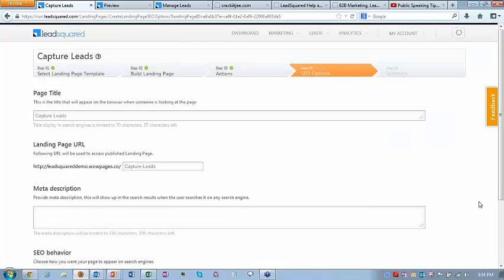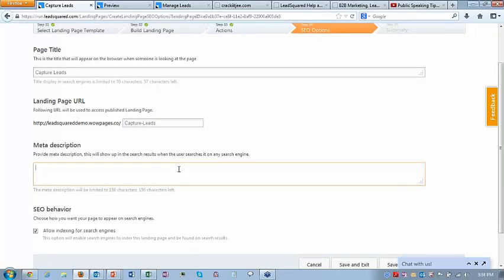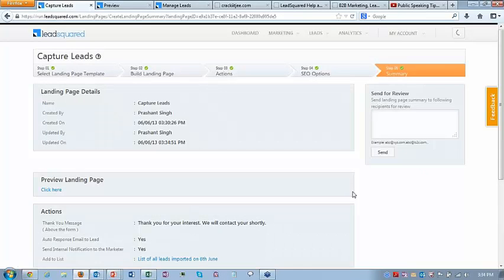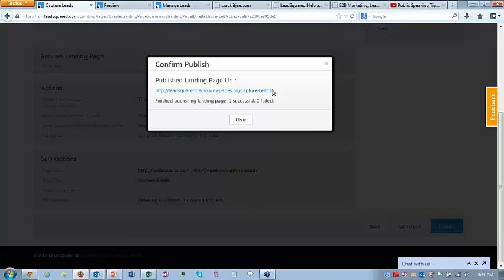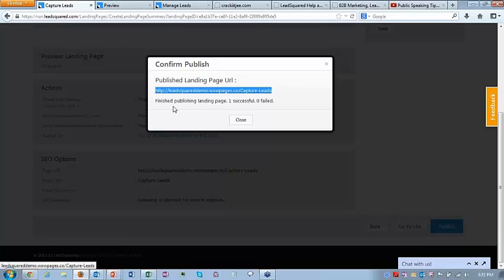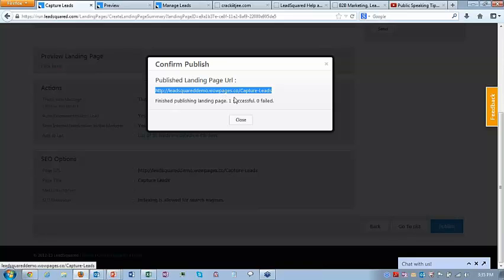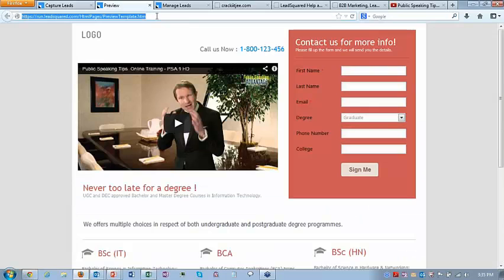I'm not spending a lot of time on landing pages since we'll have a separate session on that. Here you can specify the URL, meta description, and SEO behavior. Then review and publish. Once published, it will have a certain URL — right now it shows wowpages.co. For any company using LeadSquared, it can appear in the company's own domain. Now let me go to the page — this is the published page on HTTP.